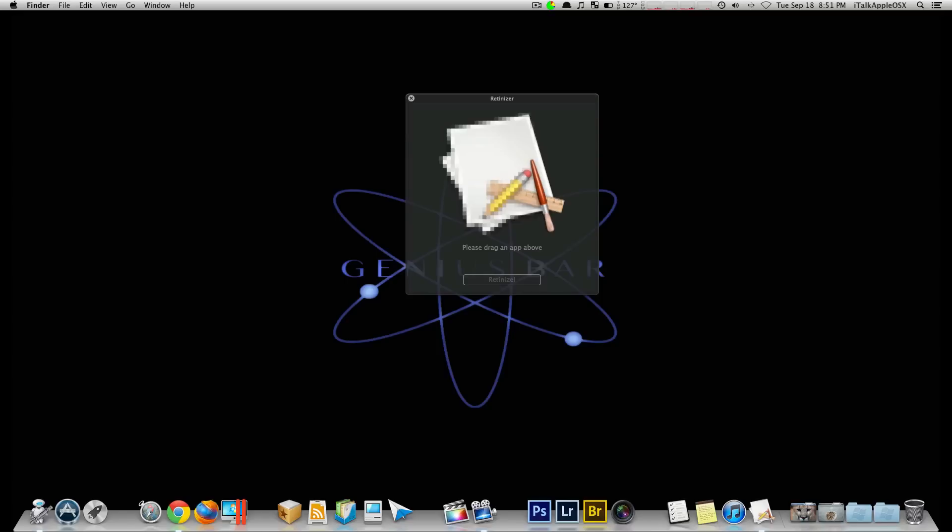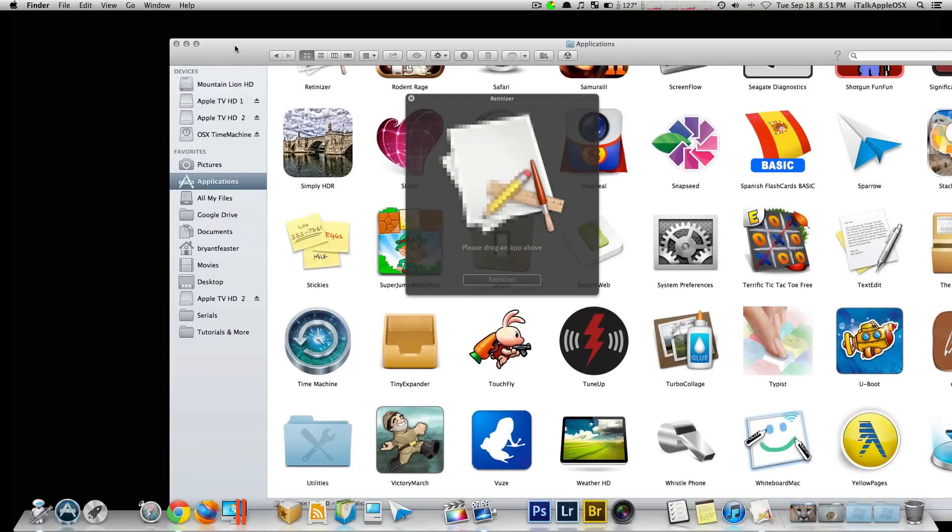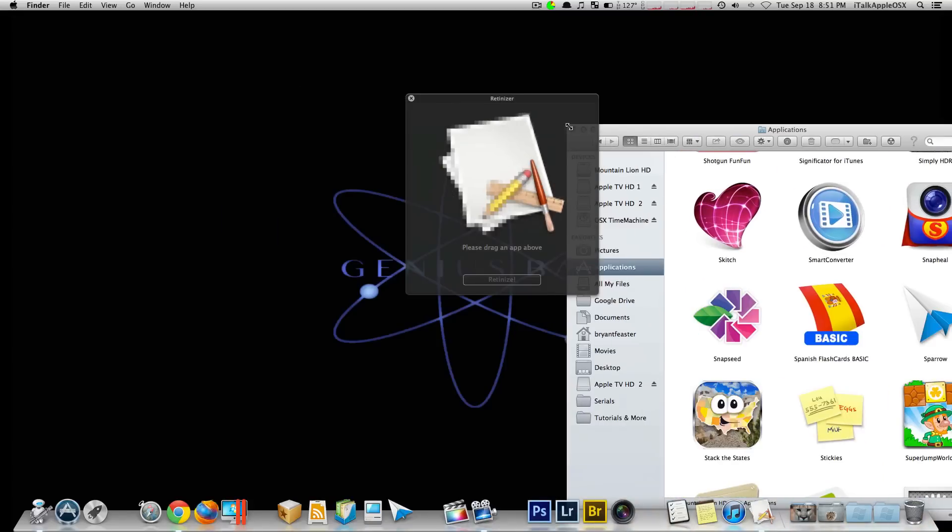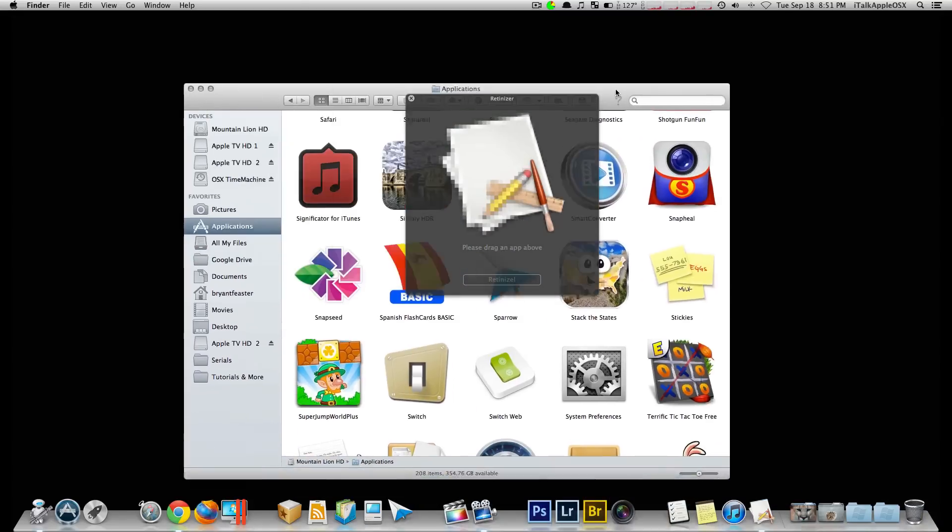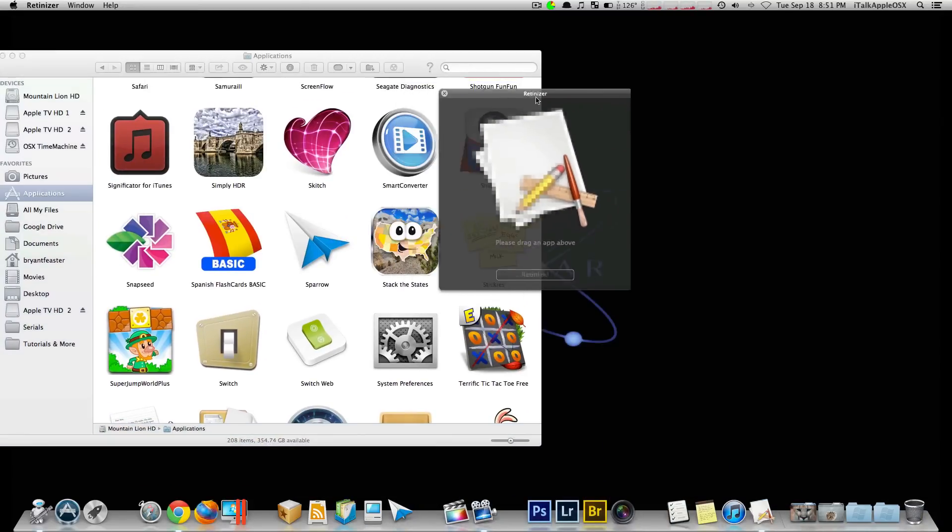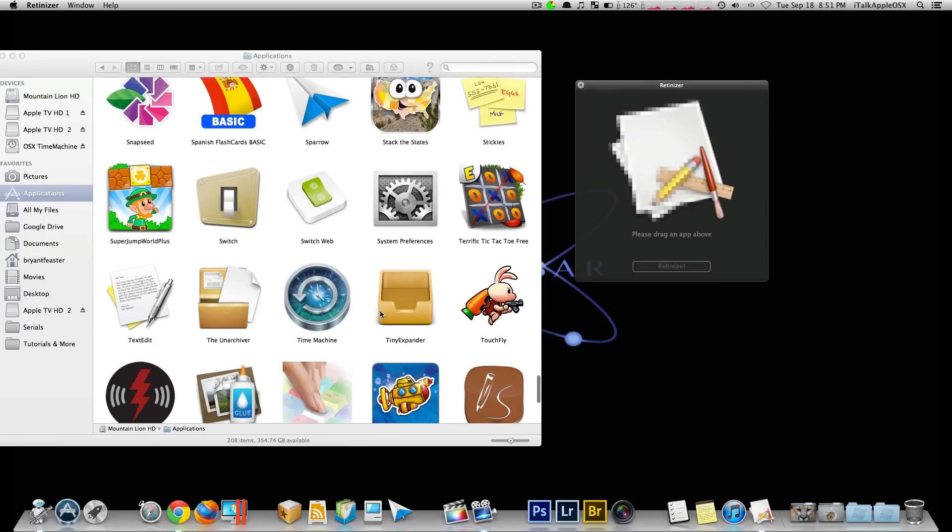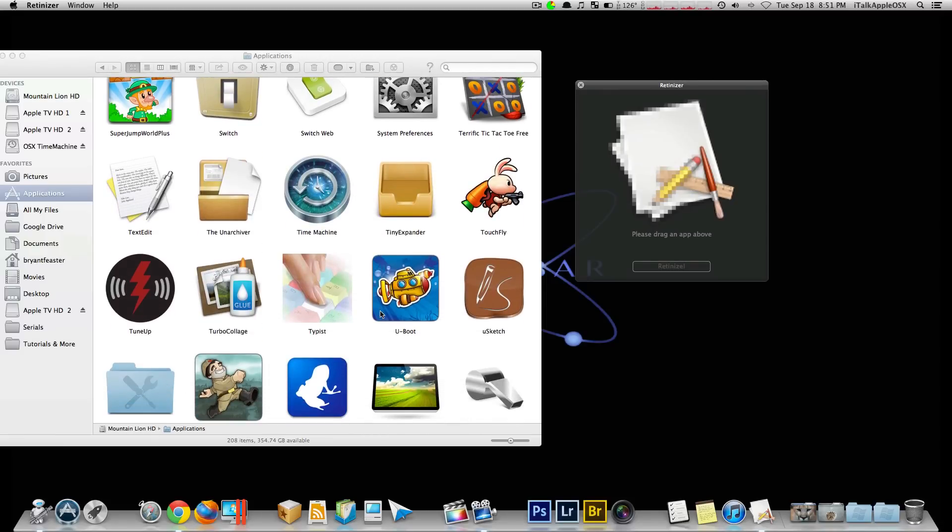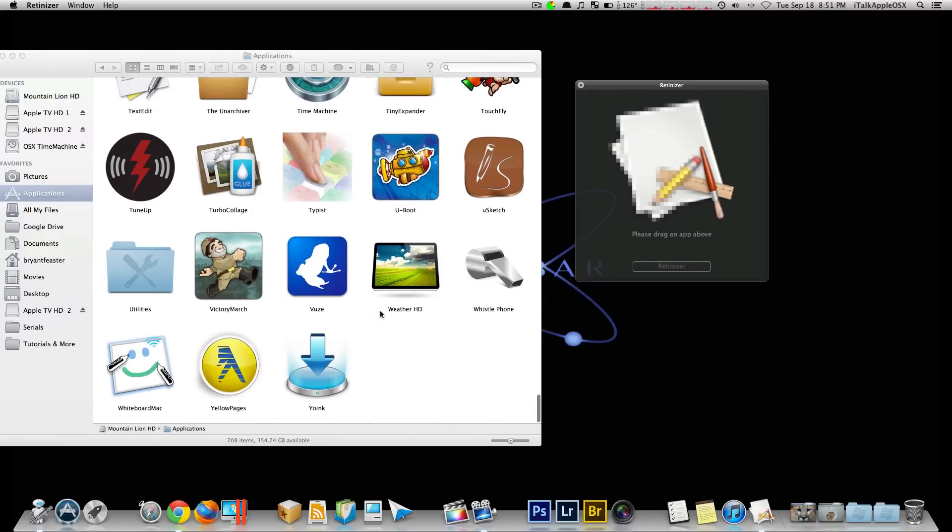Simply go to your Finder. Let me drag this over a little bit so you can see what I'm doing here now. With most of the applications that I'm running right now, I have already pretty much retinitized the apps already. So in this case, I'll just take one for you that I don't have retinitized.